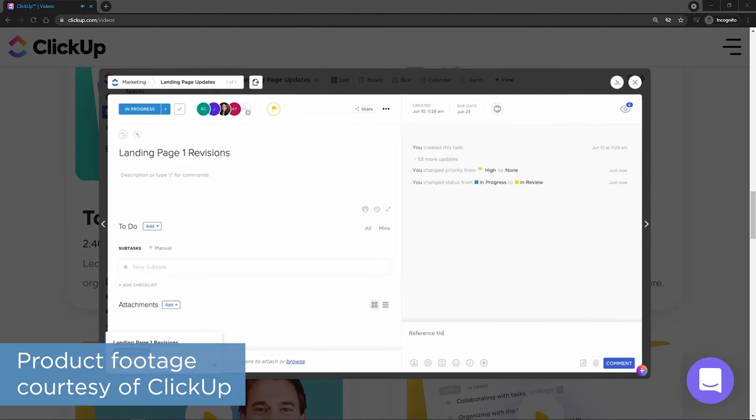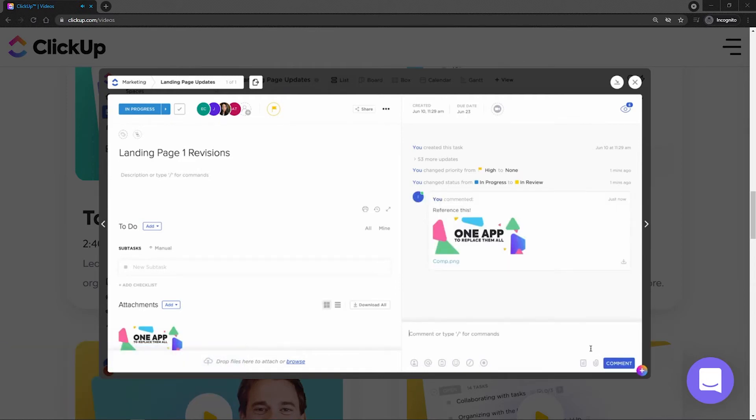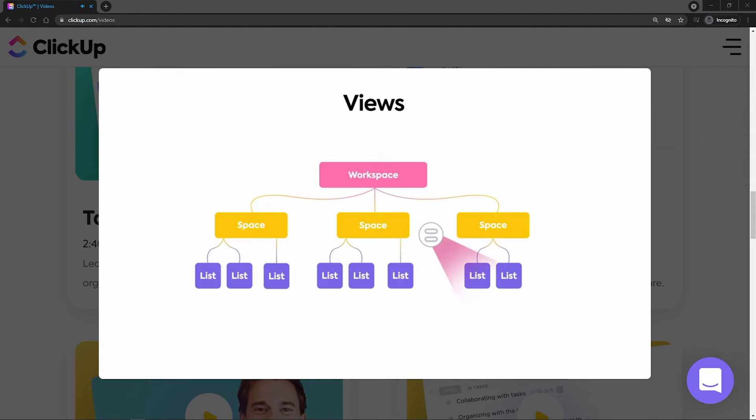ClickUp provides all the tools necessary to make sure tasks are getting completed and your entire team stays up to date. With features like live chat, email notifications, proofing, and even assigning tasks via comments, there are tons of ways to make sure that your team stays in the loop every step of the way.